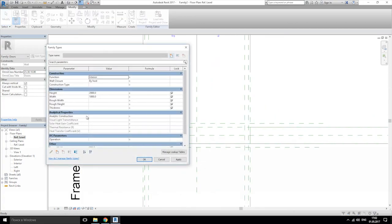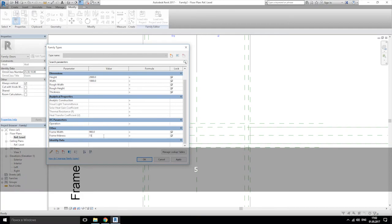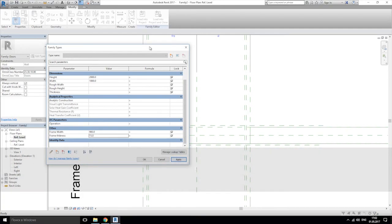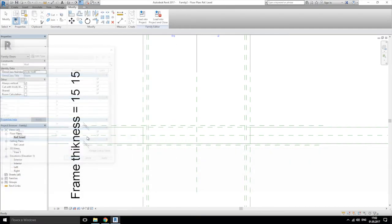Let's try to change the thickness — to, for example, 15 millimeters. Apply. Yes, everything is working. Nice.